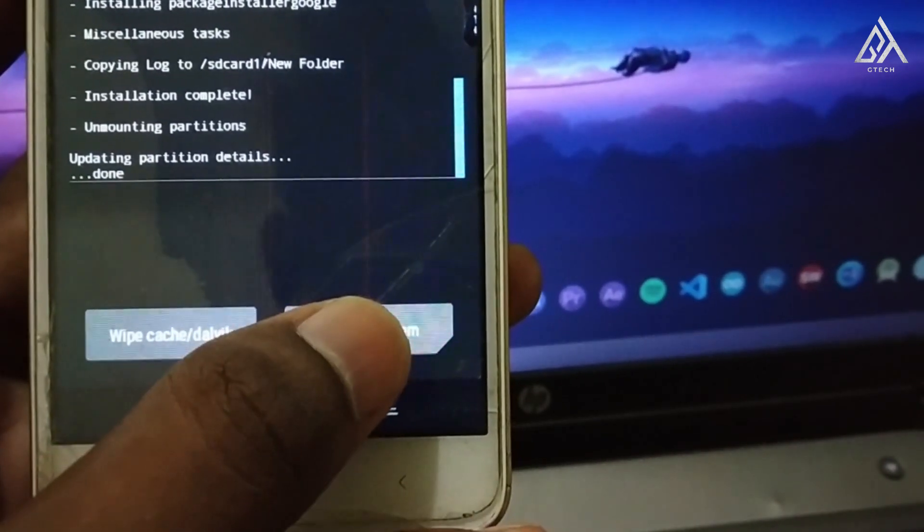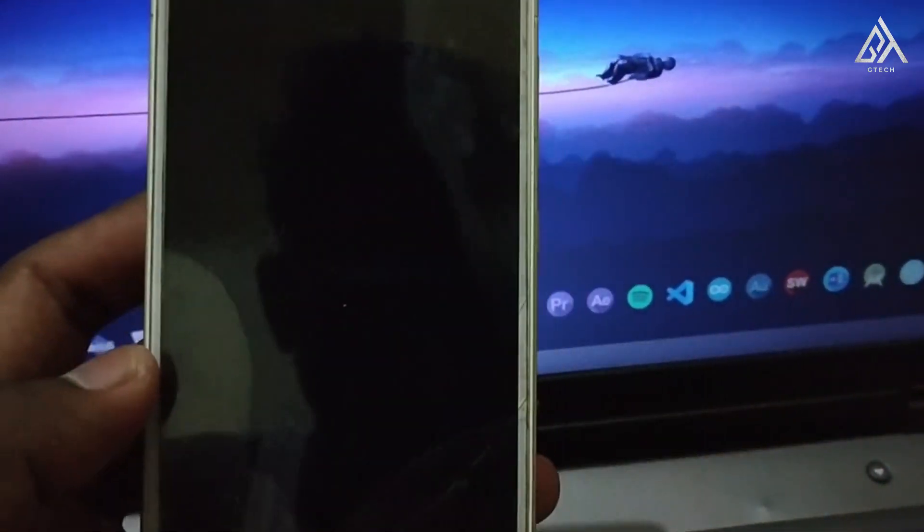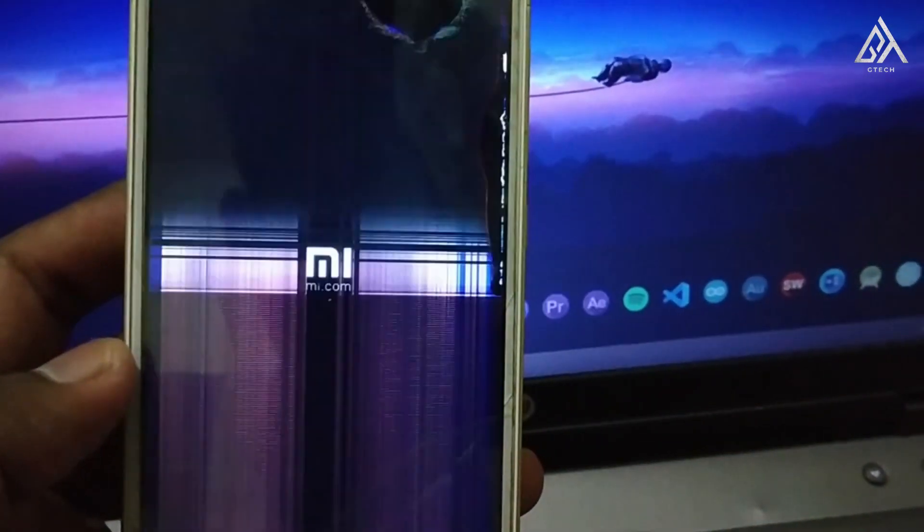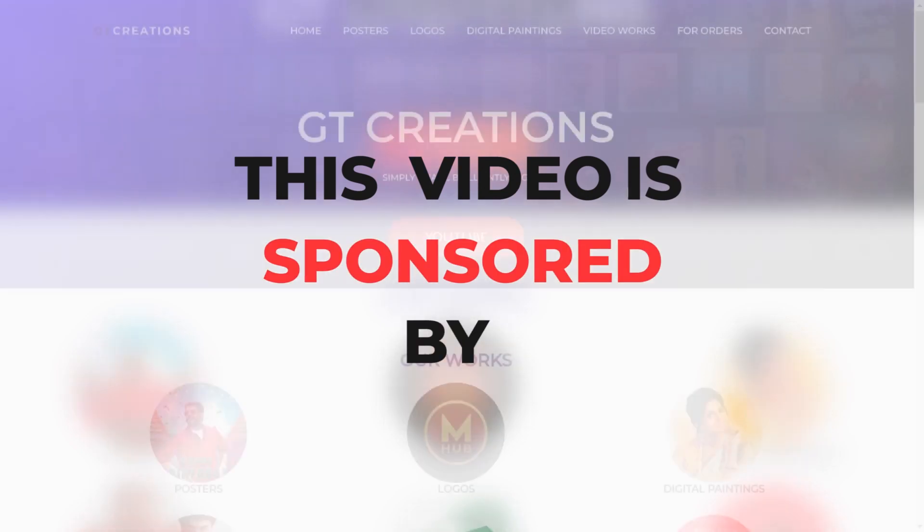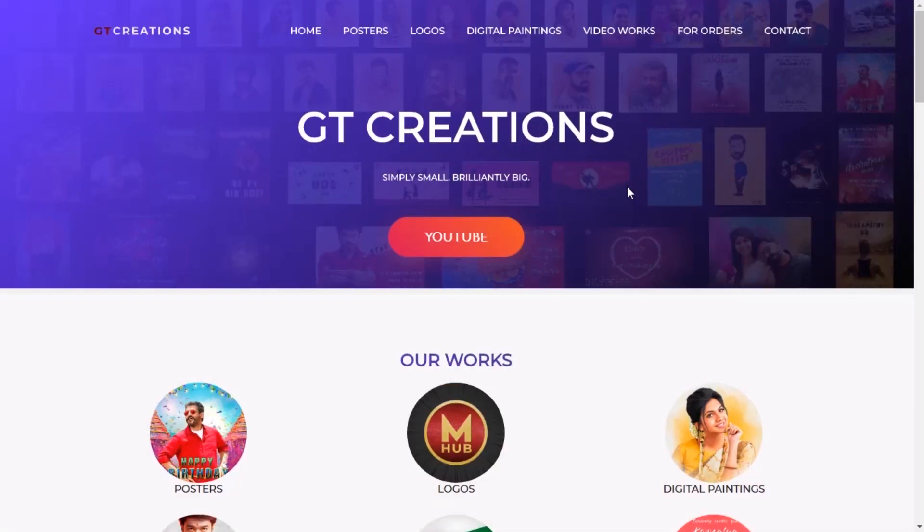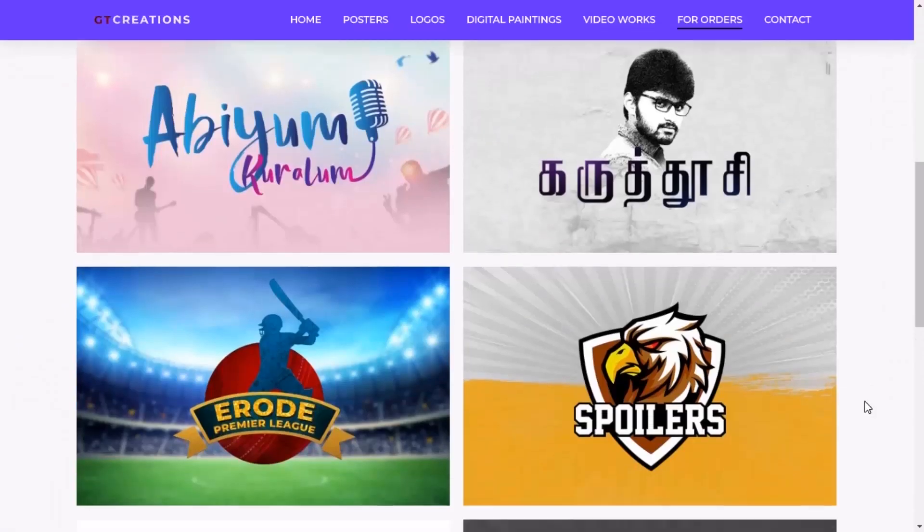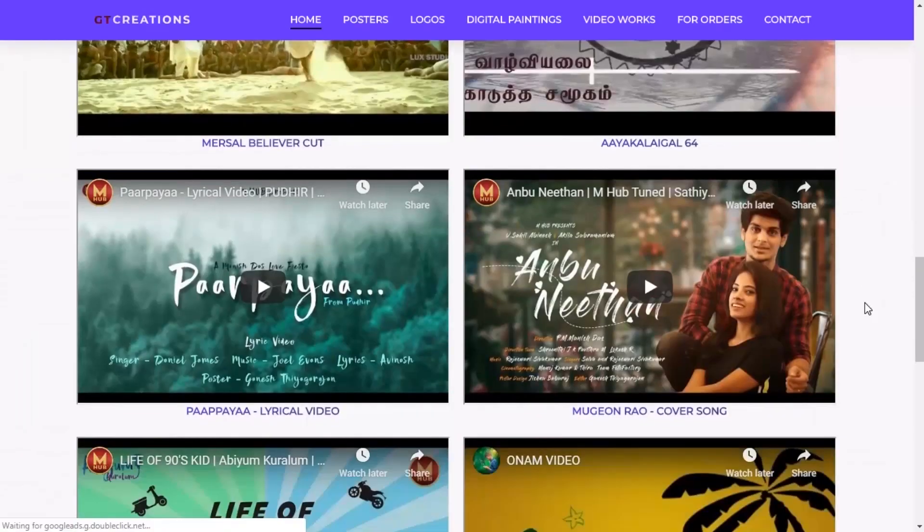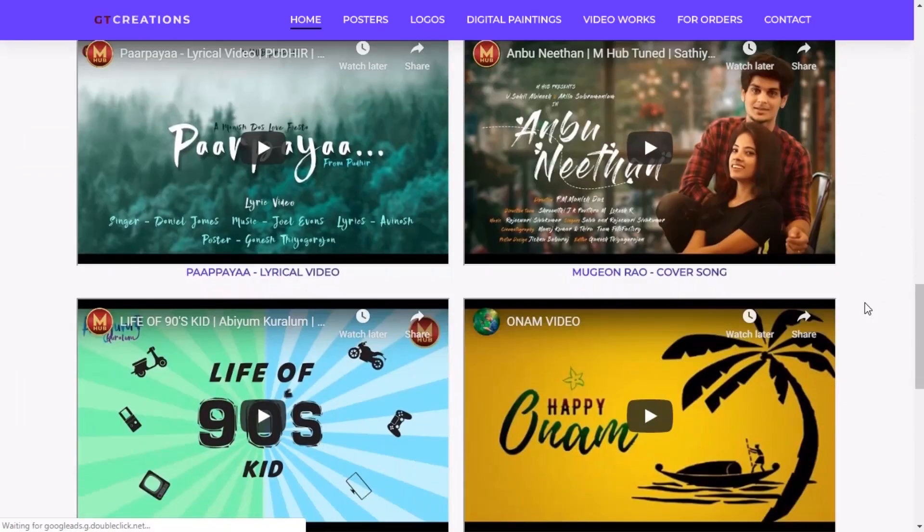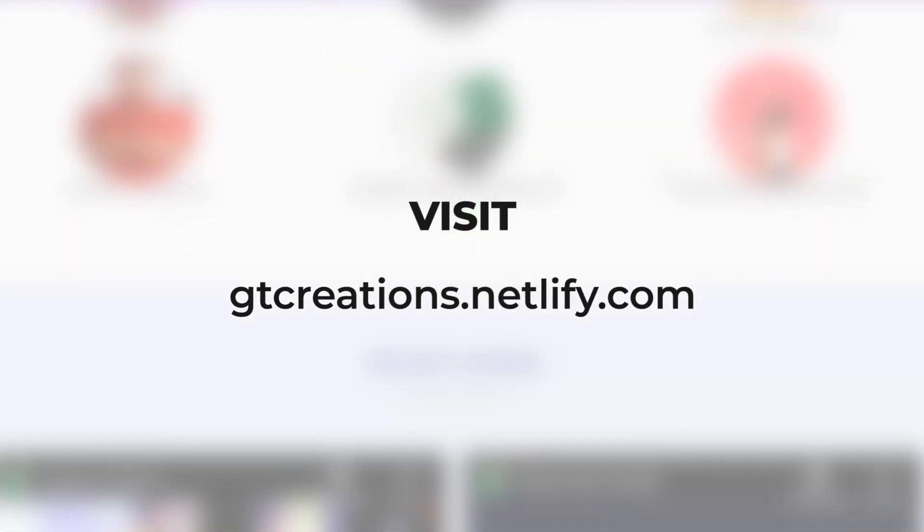This video is sponsored by GT Creations. They do poster designing, logos, digital paintings, vector arts, business cards, invitations, and more. For more information, visit gtcreations.netlify.com.